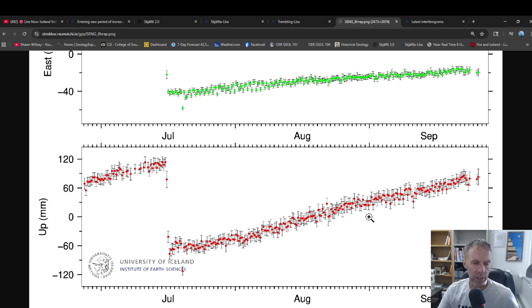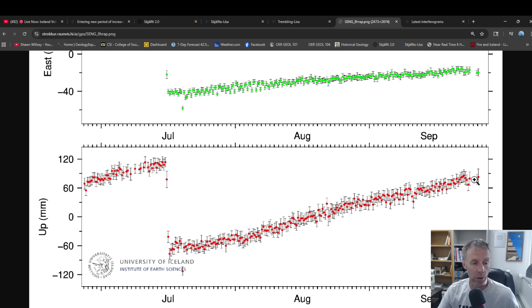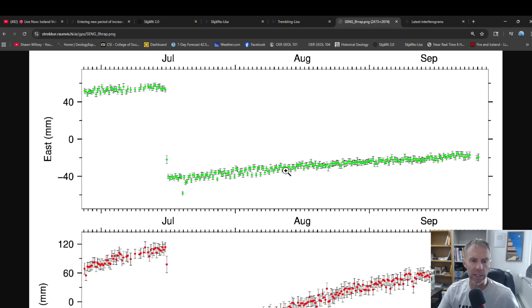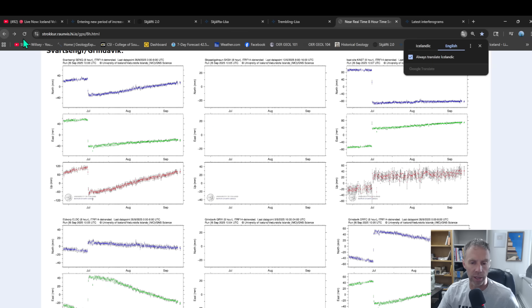Again, that's not a super robust prediction tool, but it gives us some way to look at things, right? We know we got to this threshold last time to trigger the eruption. Makes sense that that might be a good target this time. But we also know that we can have eruptions take place when this isn't quite up to that value, as we've seen in the past. The system might reach that threshold at a lower inflation value, maybe a lower pressurization value. And again, it's just one station out there. There's a lot of GPS stations to look at.